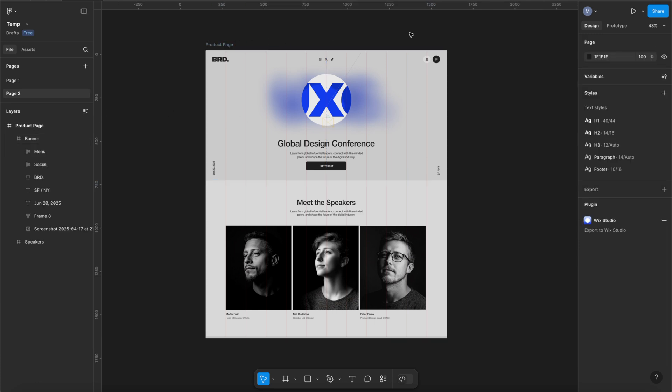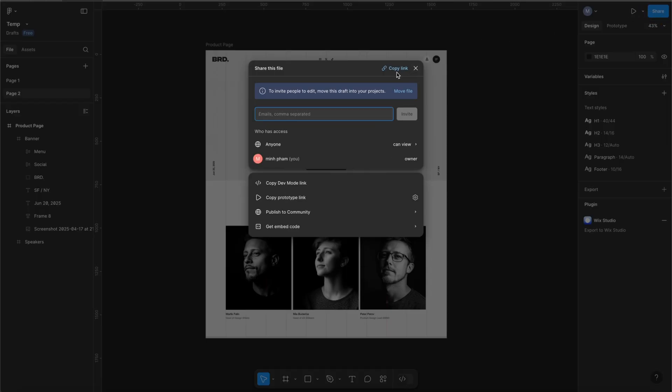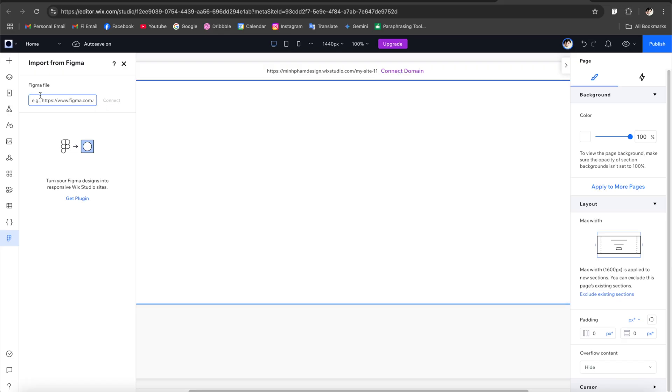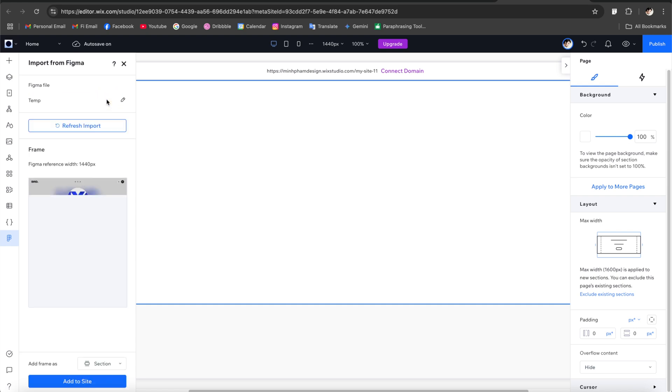All right so first thing, let's click on this share button and copy this URL and then just go to Wix Studio and paste the link here and now the Figma file will be connected to Wix Studio.